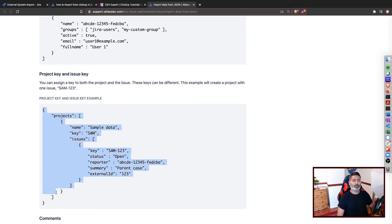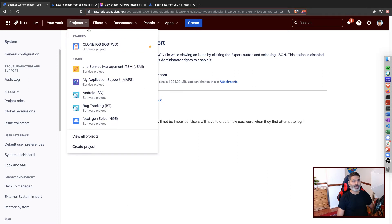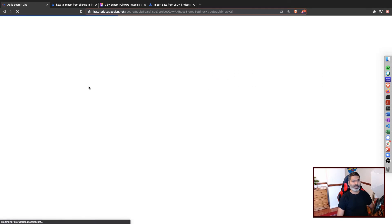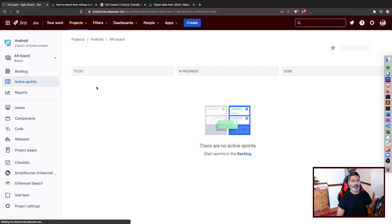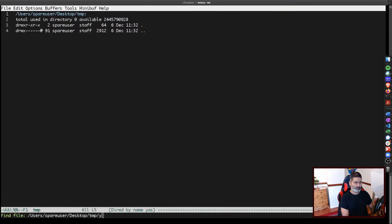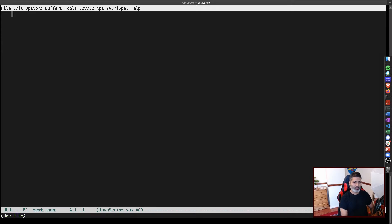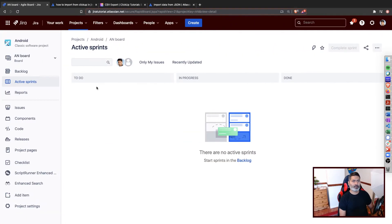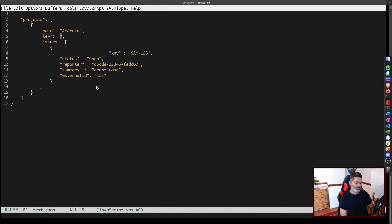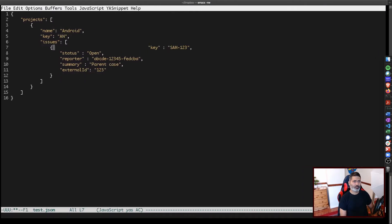Let us try this option. I can configure my JSON and maybe import it into my Android project where I want to import some issues in bulk using a JSON file. I will create a file called test.json and paste my JSON into it. I will modify the project name — which is 'Android' — and set the project key, which is 'AN'.